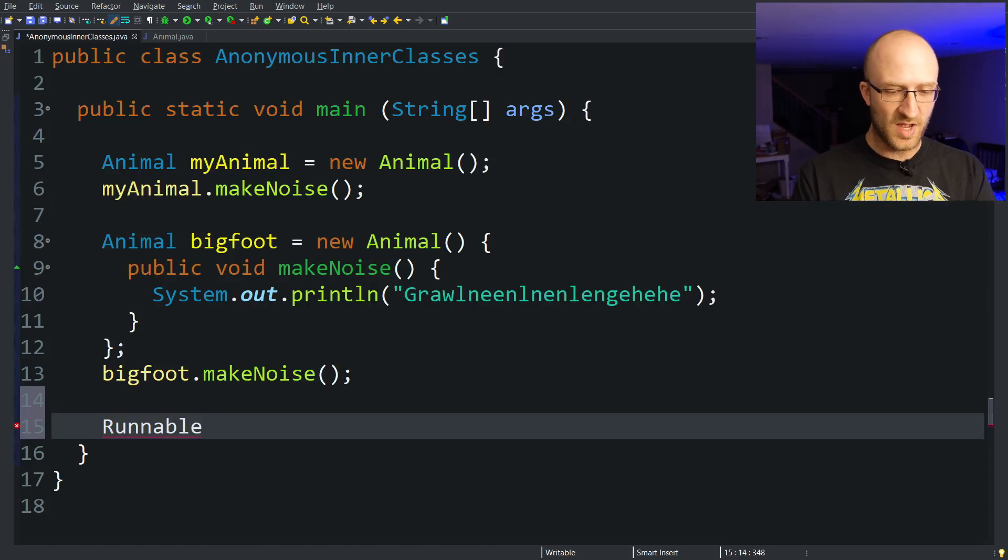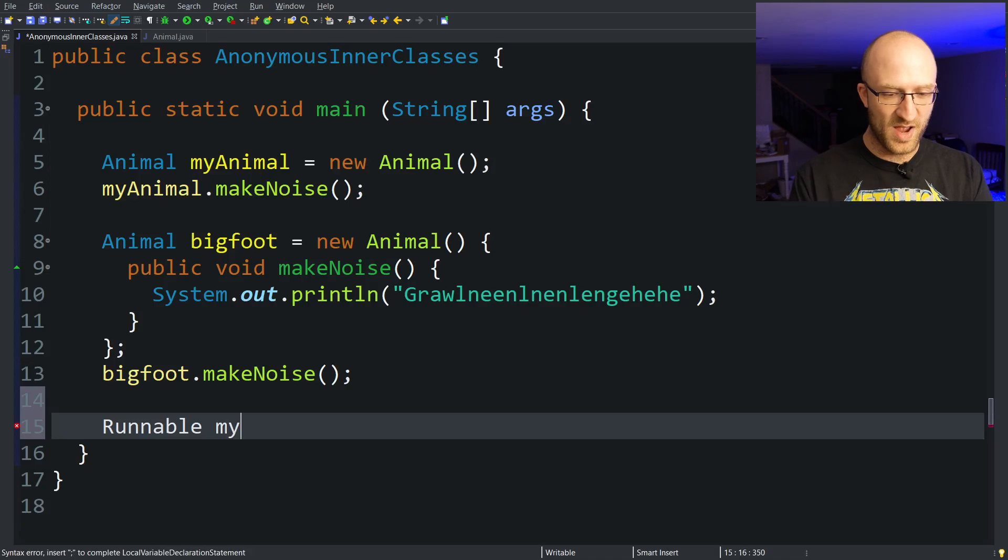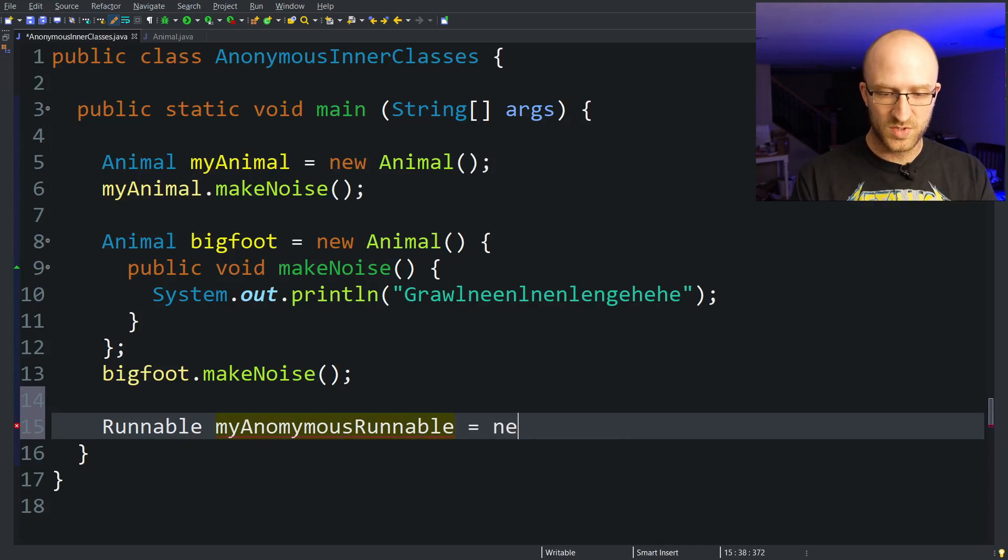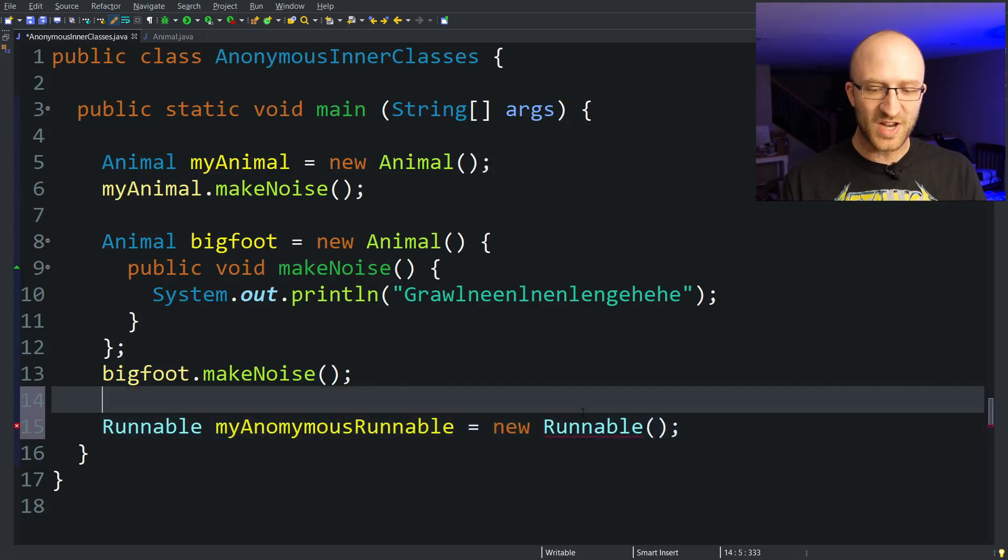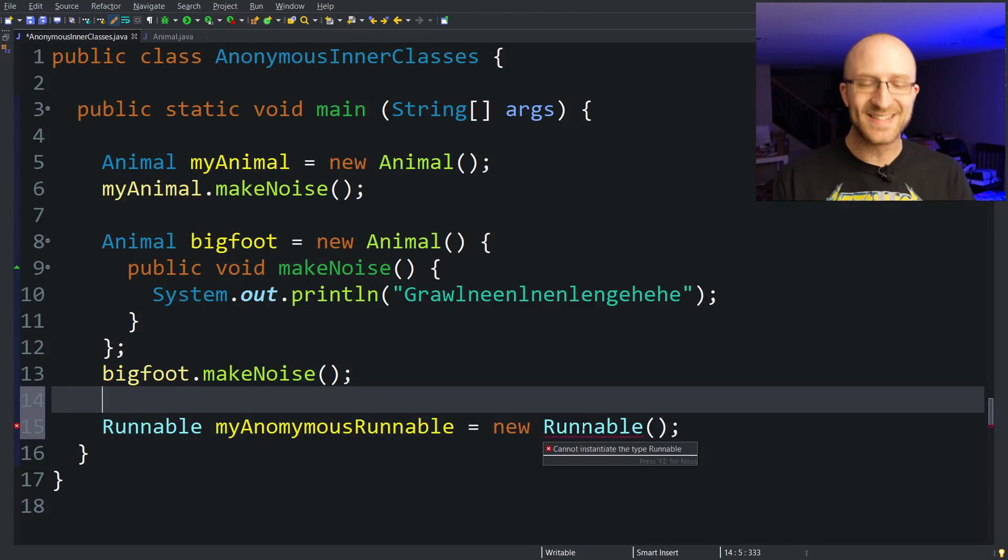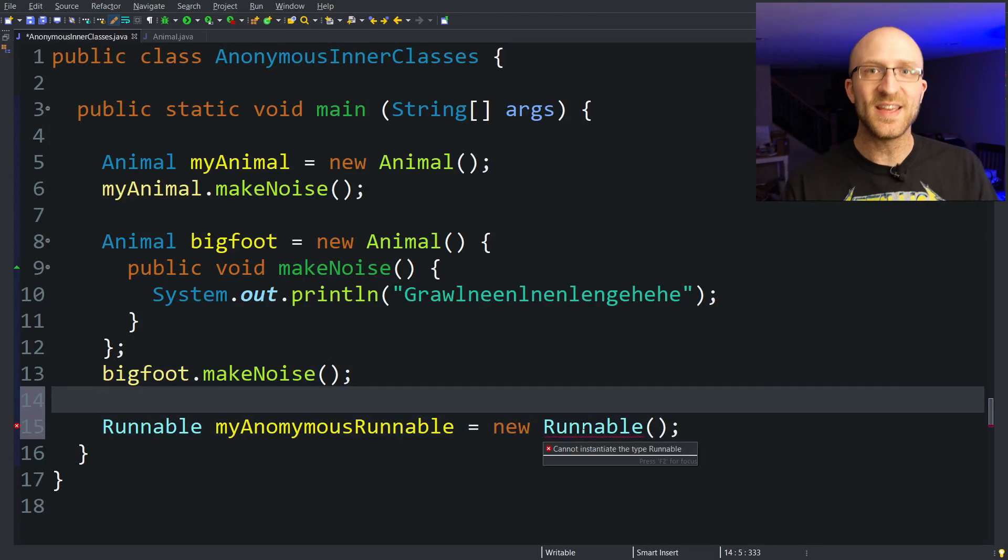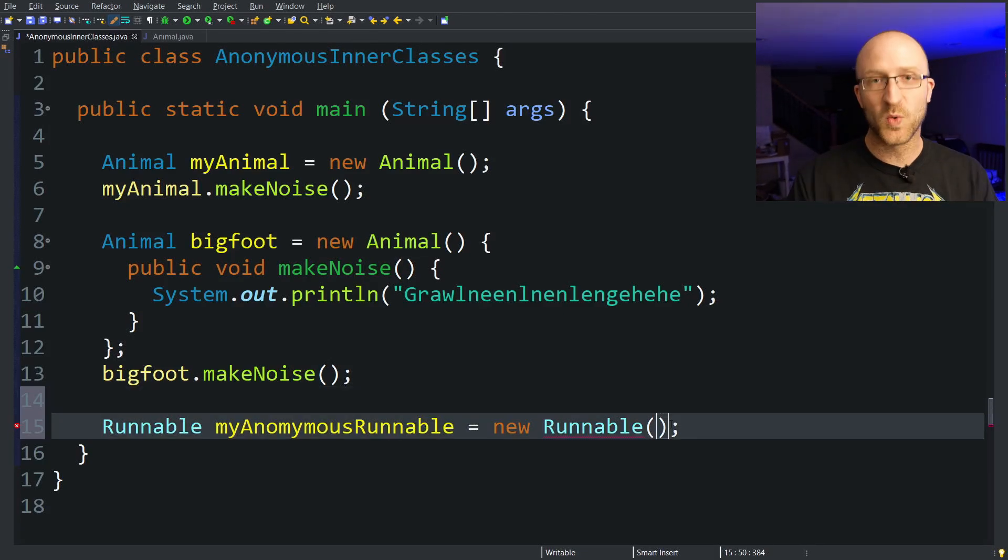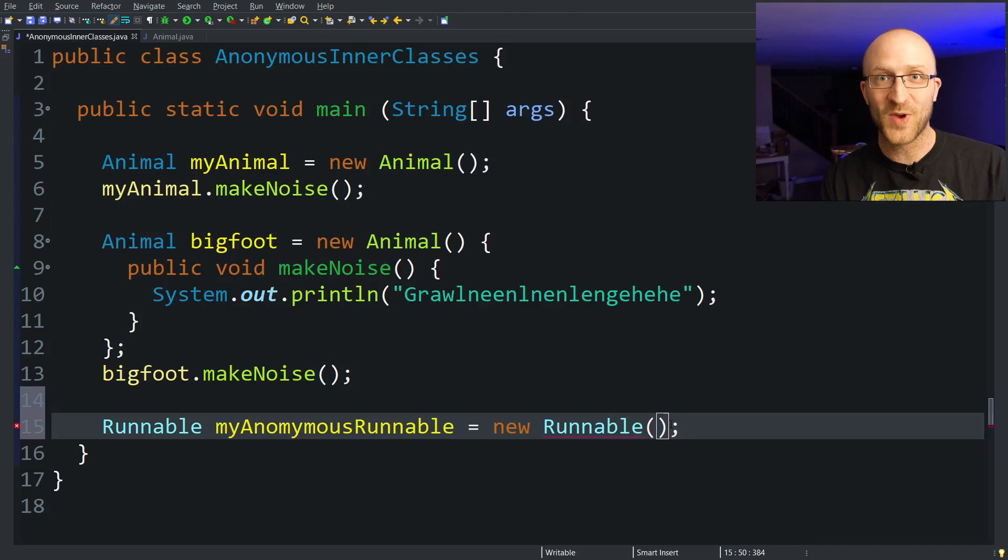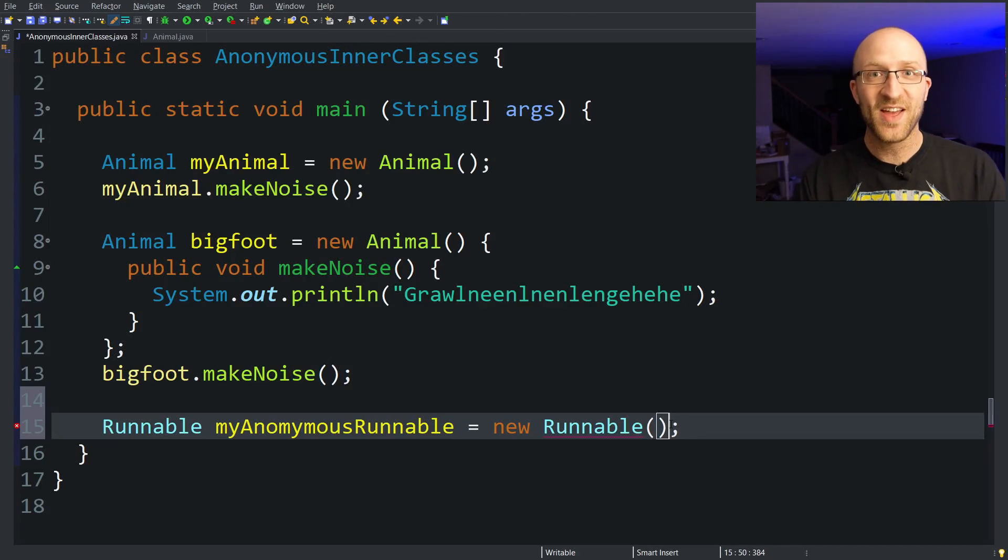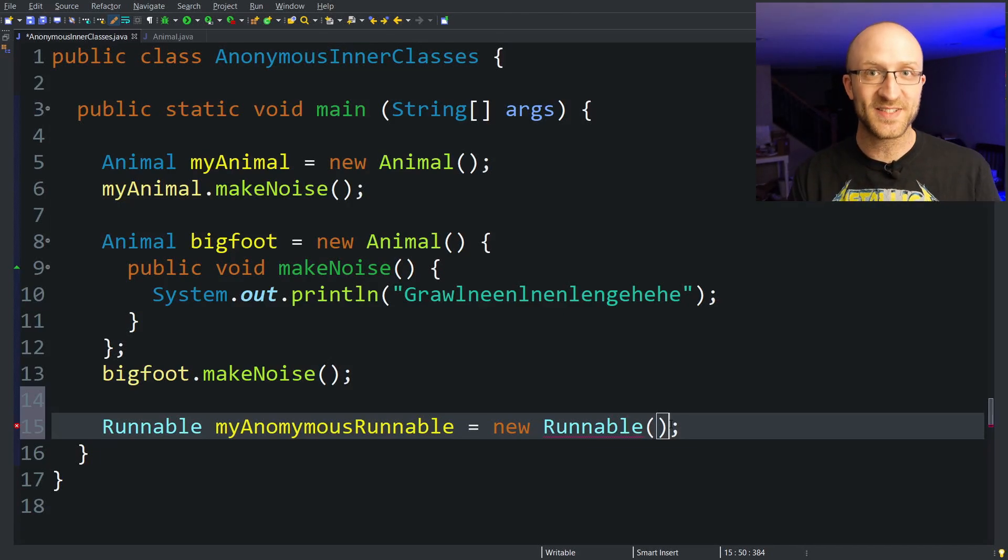To do that we can say Runnable myAnonymousRunnable equals new Runnable. Now of course Java is giving us an error here because we can't instantiate an interface. Runnable is an interface, it's not a class.